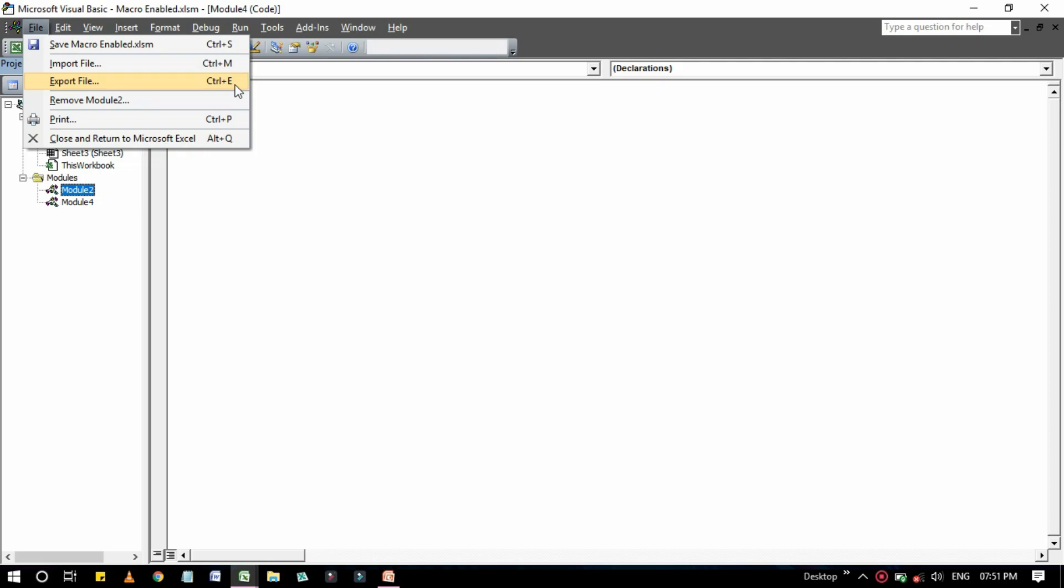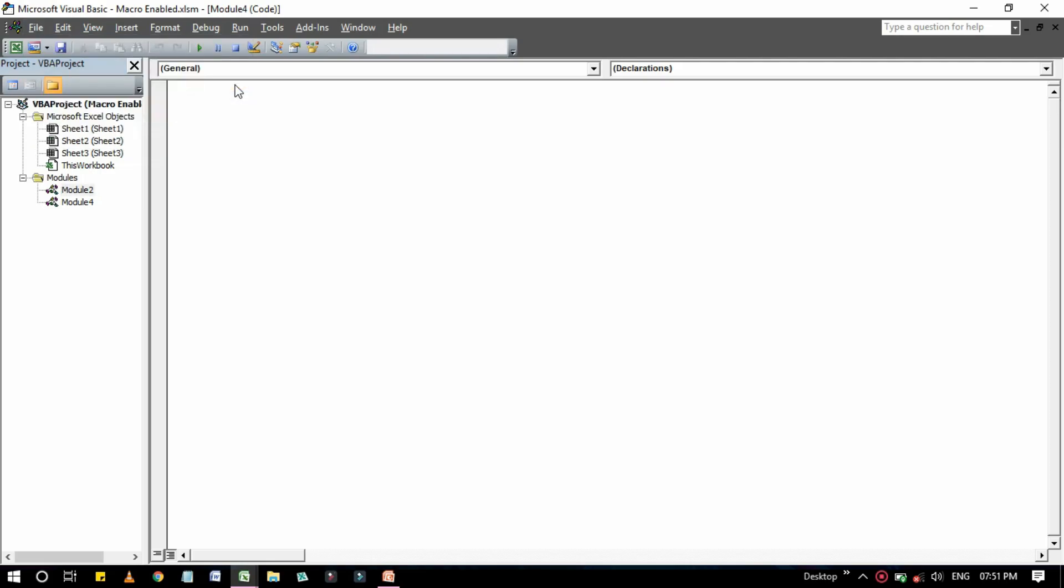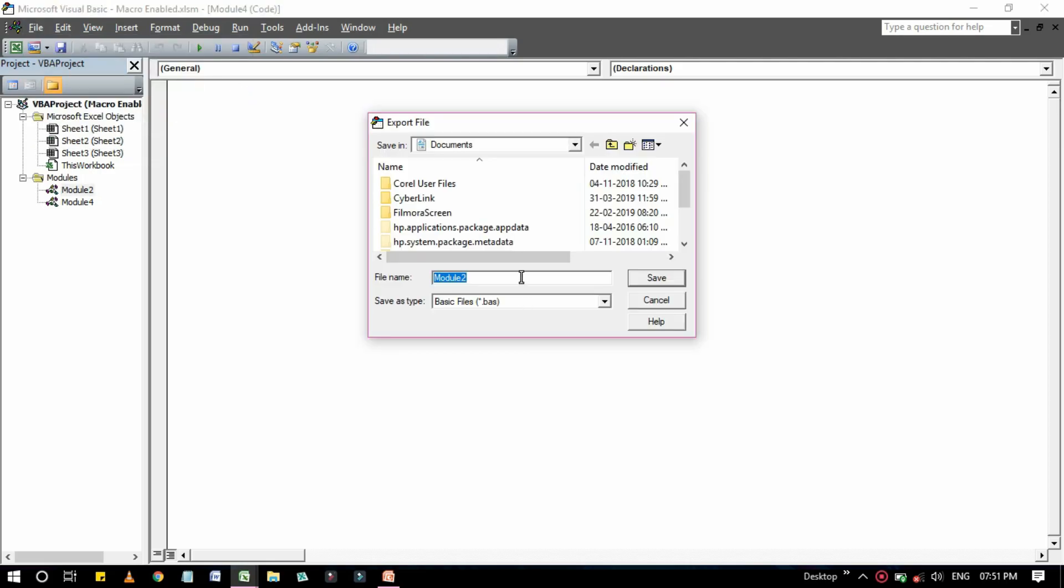You get a dialog box that asks for a file name. Give the file name here as you want. Note that the object remains in the project, only a copy of it is exported. Excel provides the file extension for you and the extension depends on what type of project you are exporting. In all cases the result is a text file. If you are so inclined you can open it with a text editor and just take a look.